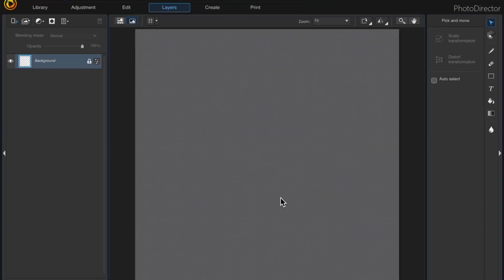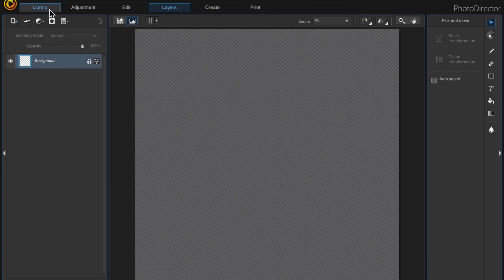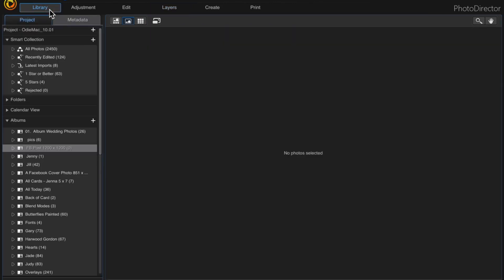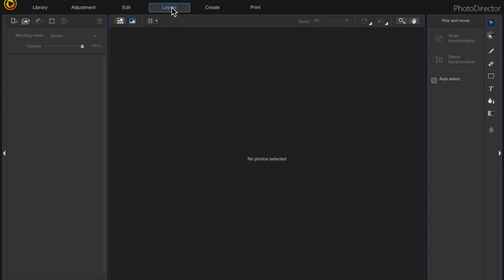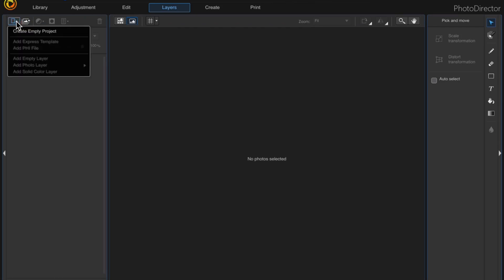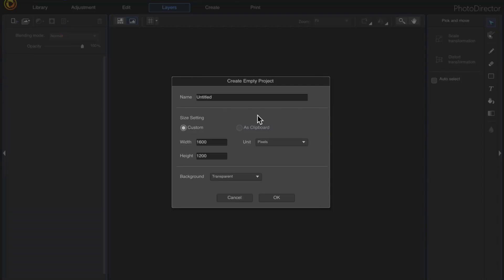We've created our new project, but now we need to save it. If we go back to Library right now it didn't save anything — you can see a zero there. So go back up to Layers, click 'Add New Layer,' and 'Create Empty Project,' do it again, change this to 1200, and click OK.